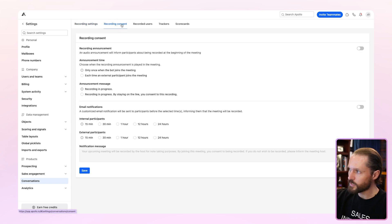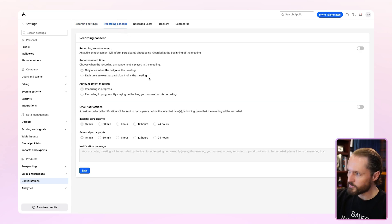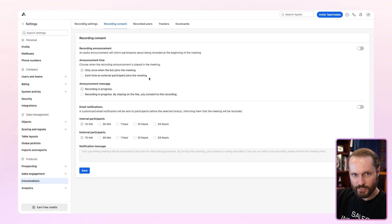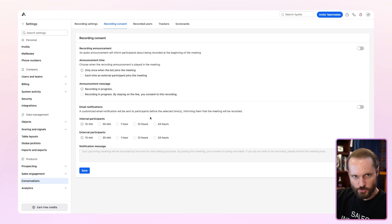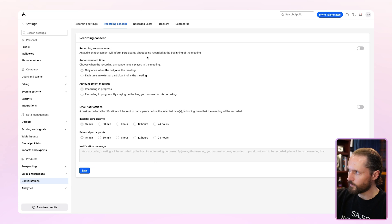The next screen is recording consent. This is where you can let people know that they'll be in a meeting that's being recorded. The top is for announcements that will play in the meeting at the beginning of a meeting. The bottom will be for email notifications for internal, external participants. And you can set the text of that notification right here as well.